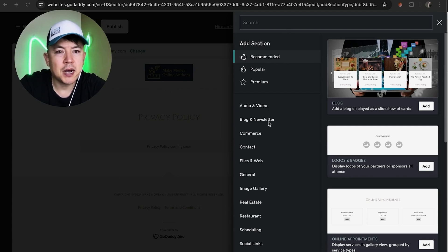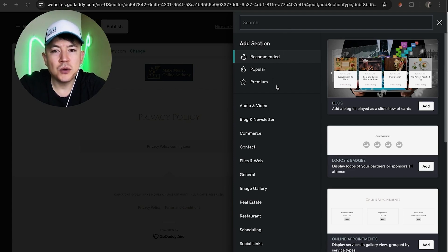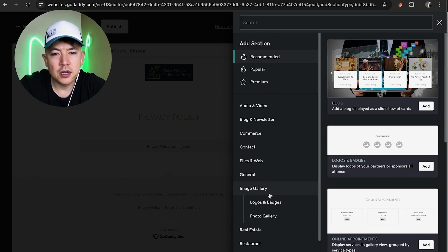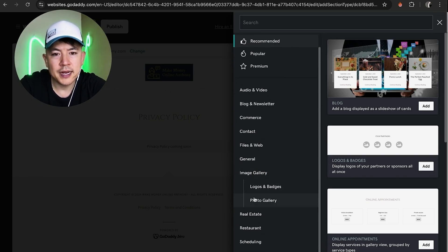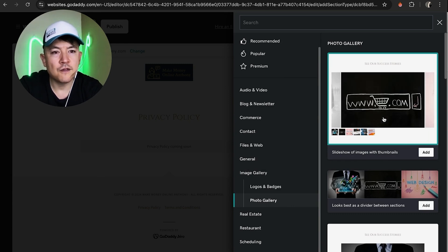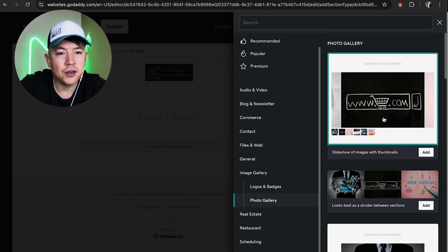Once you do that, you're going to see this menu pop up from the right. To add a photo gallery, here on the left, look down here to the bottom. There's this button here called image gallery. Once you click on there, you want to go ahead and choose photo gallery.